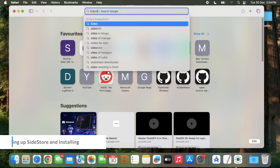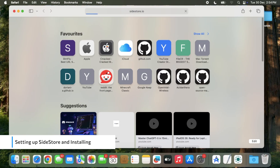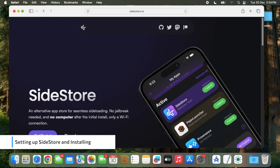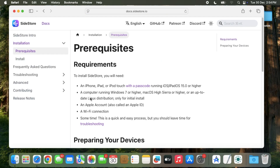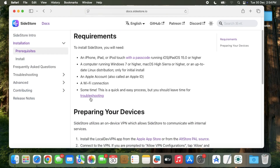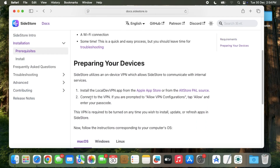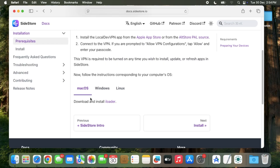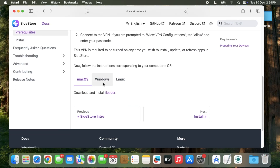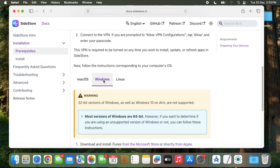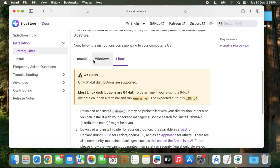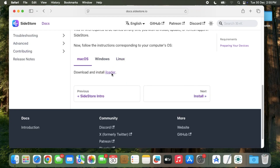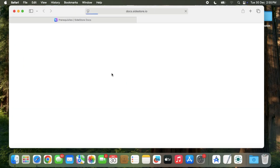On your computer, head over to the SciStore website. Go to Get Started, then Prerequisites, and download iLoader for your OS. If you are on Windows, use Apple's website link to download iTunes and iCloud — do not use the Microsoft Store version.